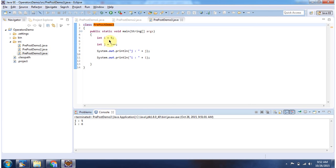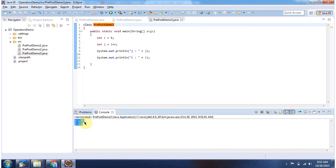Here I have declared i equal to 5, and here I am doing j equal to i++. So what this will do is it will assign i to j. So i is 5, so j will become 5. Then it will increment the value of i, so i will become 6. And here you can see the output — j value is 5 and i value is 6.